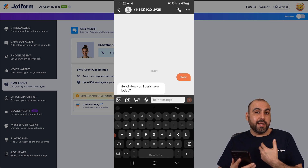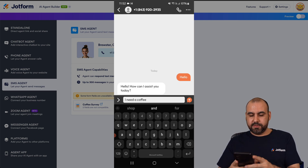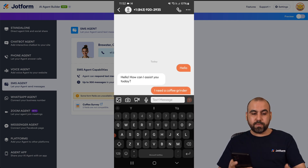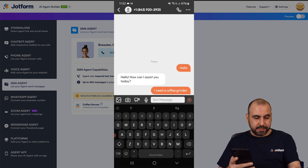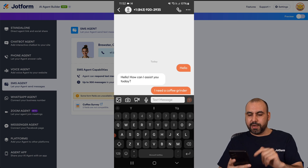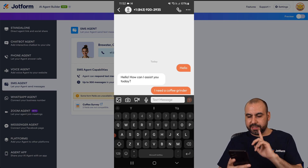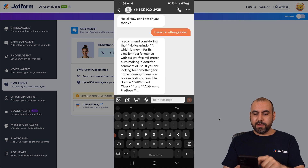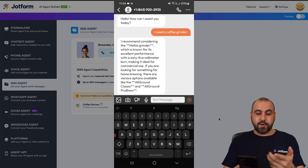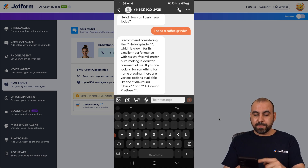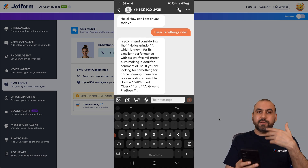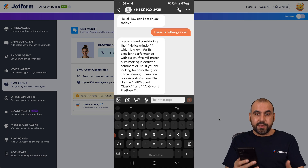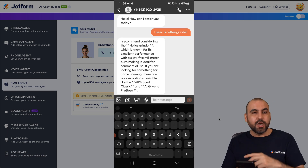It's asking me how it can assist me today. I need a coffee grinder, so let's go ahead and send it out. Brewster should respond right now. Here we go — I just got the response with the coffee grinder information and I can continue to chat with this agent via SMS.